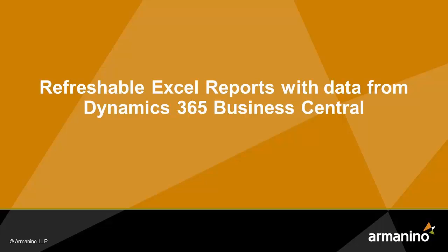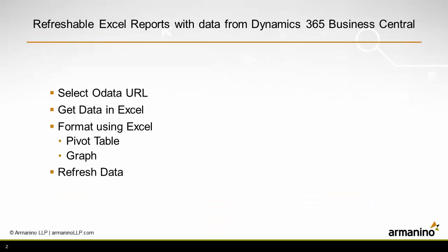I want to show you how easy it is to connect Excel to data in Business Central. The first thing you have to do is find the OData URL in Business Central, then go into Excel and attach Excel to that data.